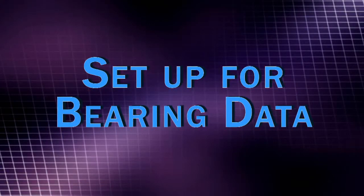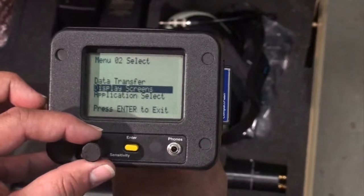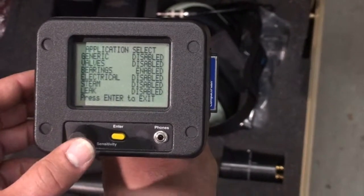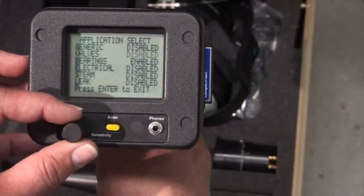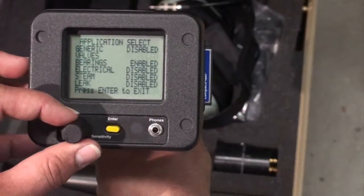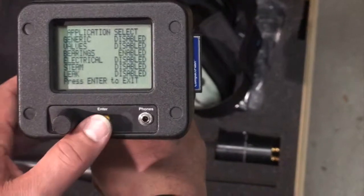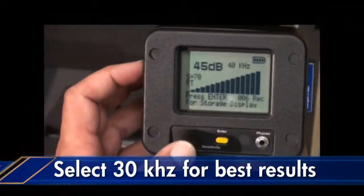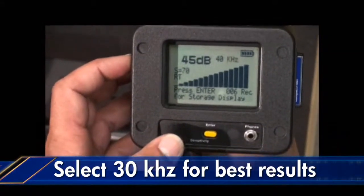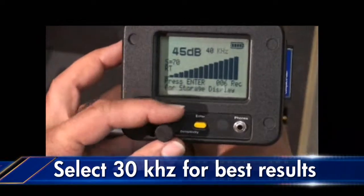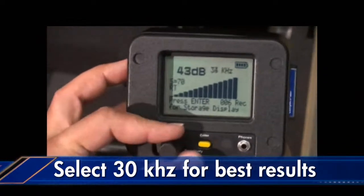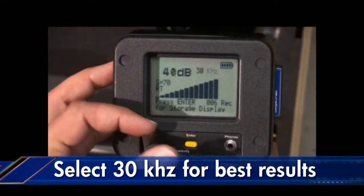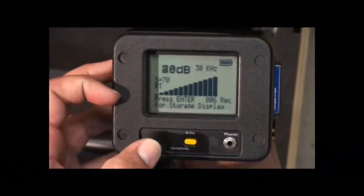First, open the application select menu and select the bearing application. Next, we'll use 30 kilohertz for best results when testing mechanical equipment. Here we're spinning down to 30 kilohertz and we're going to select it as demonstrated.